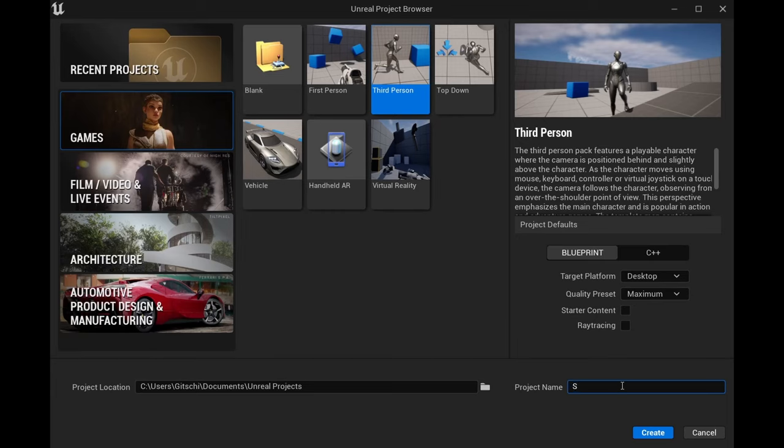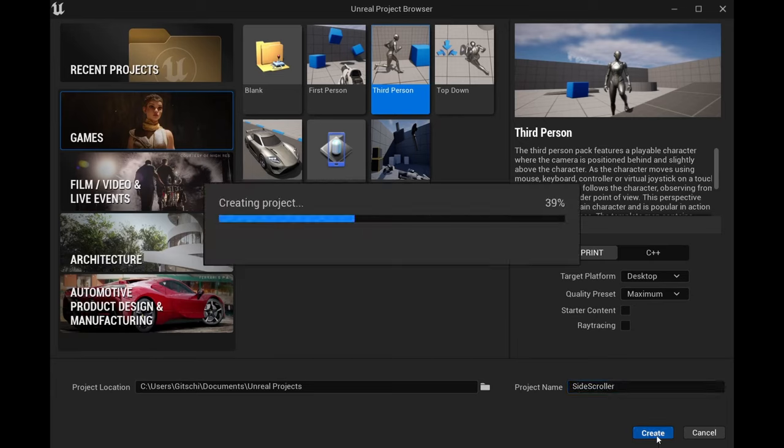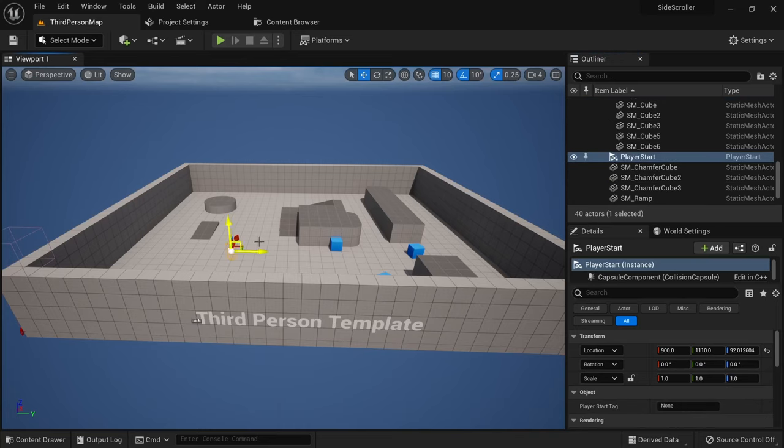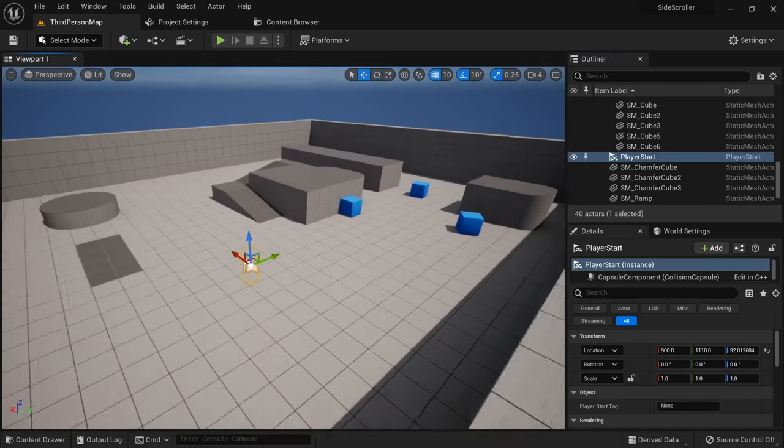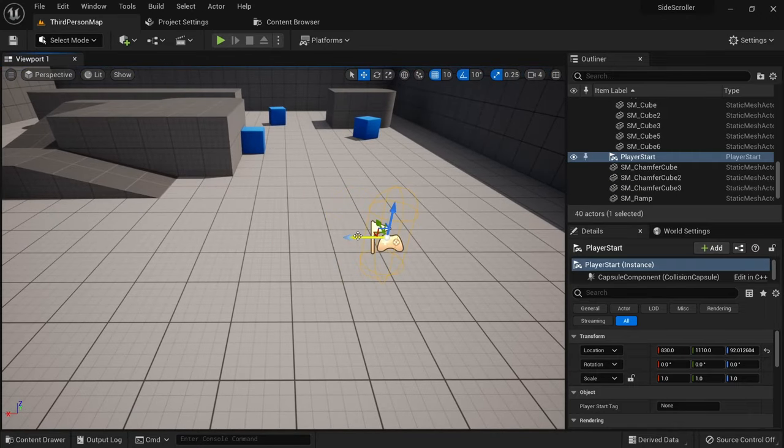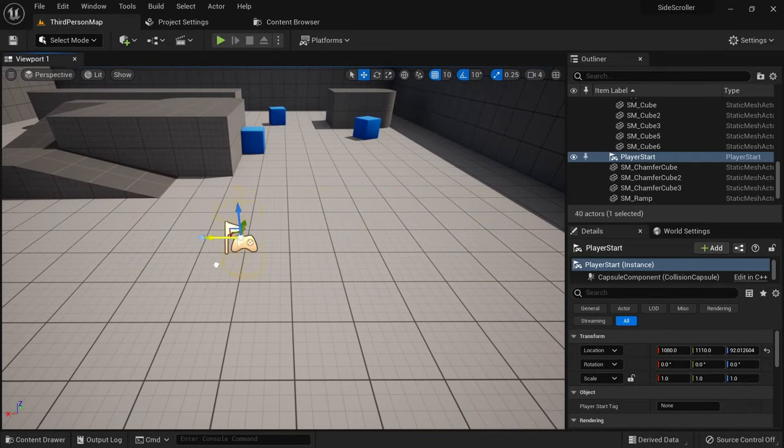Create a new project from the third person template and make it a blueprint project. Click on the player start on your map to have the arrow gizmo show up, so we can identify the axis directions. The red arrow is the x-axis and the main axis for our game.